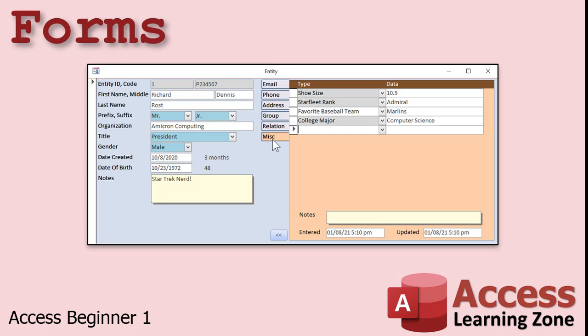You can secure your fields so users can only modify specific fields and can only see other types of data. You may not want all of your employees pulling up credit card numbers, for example.